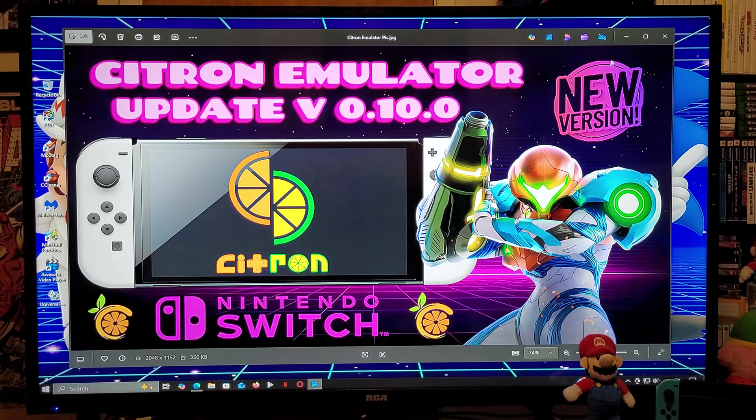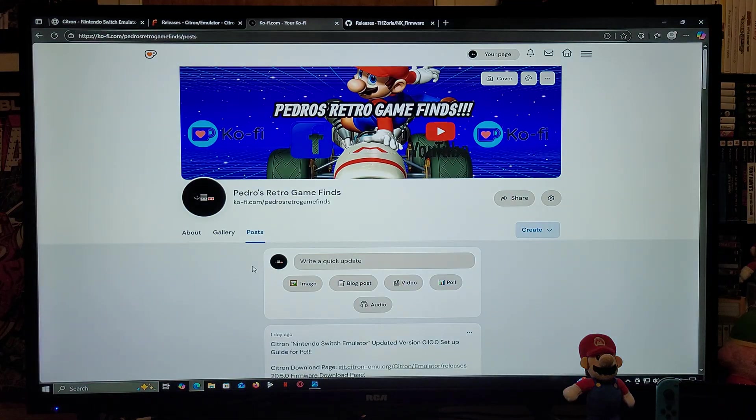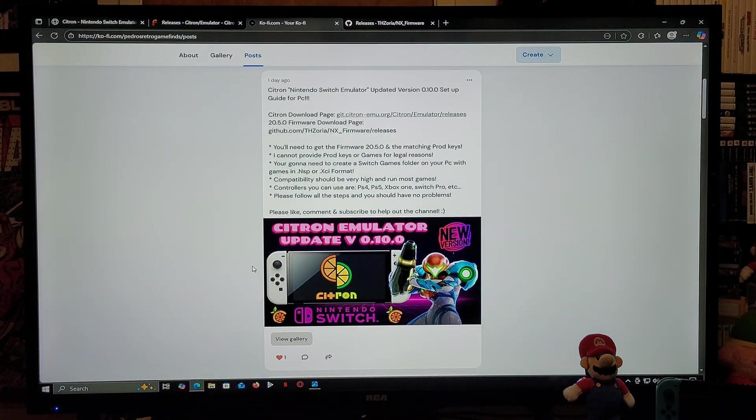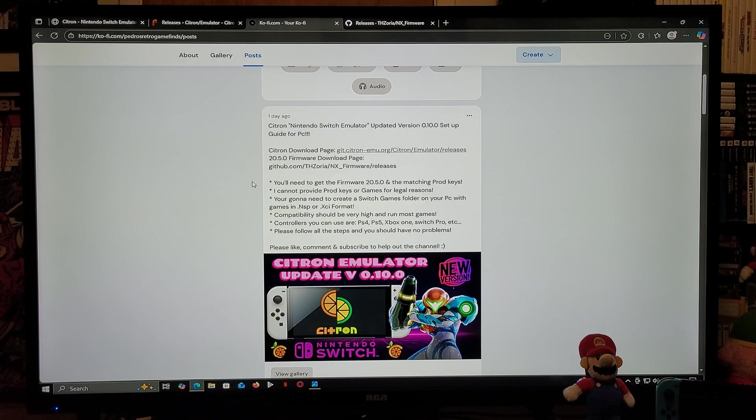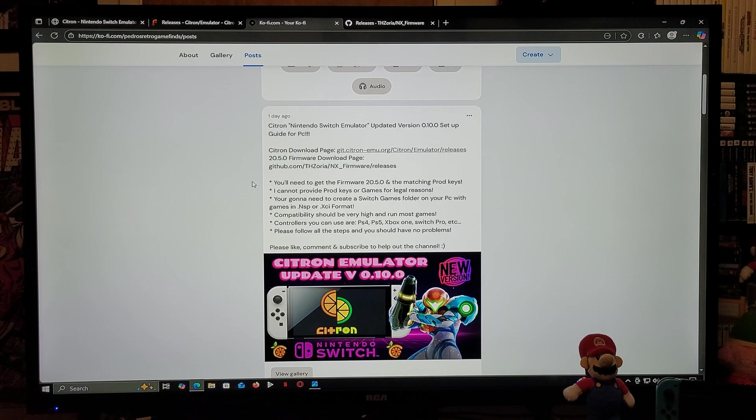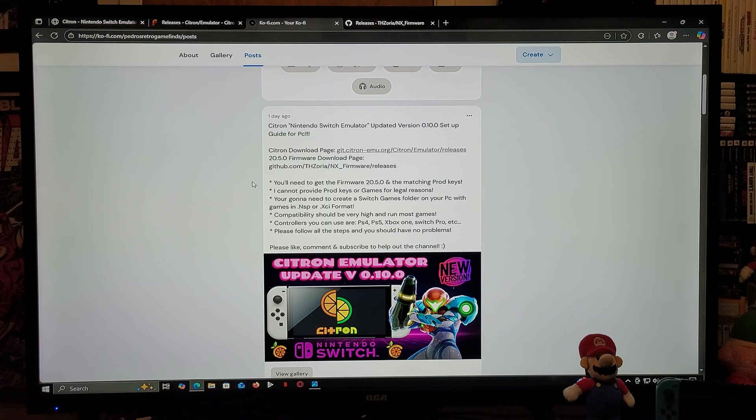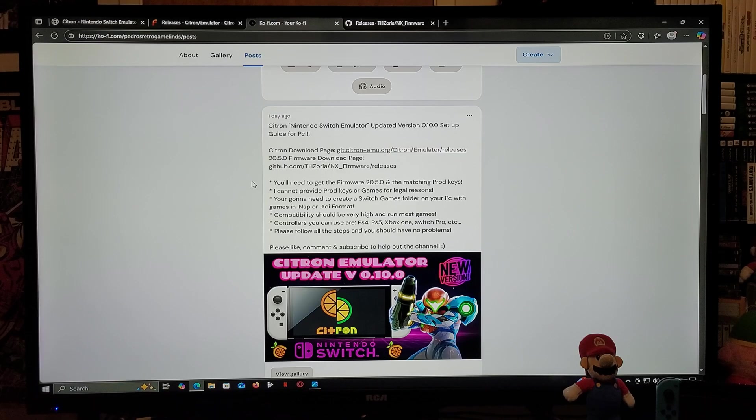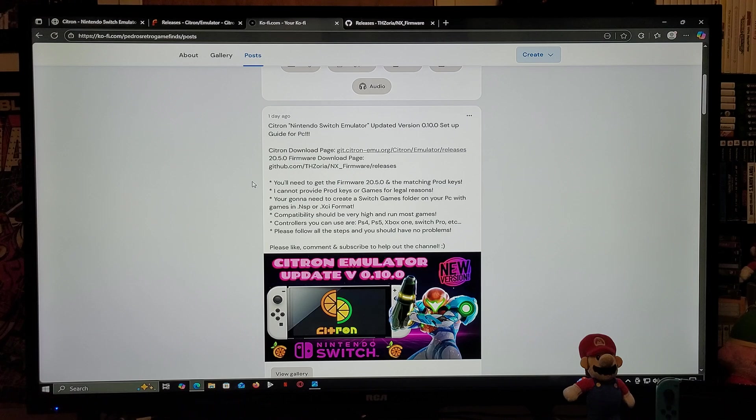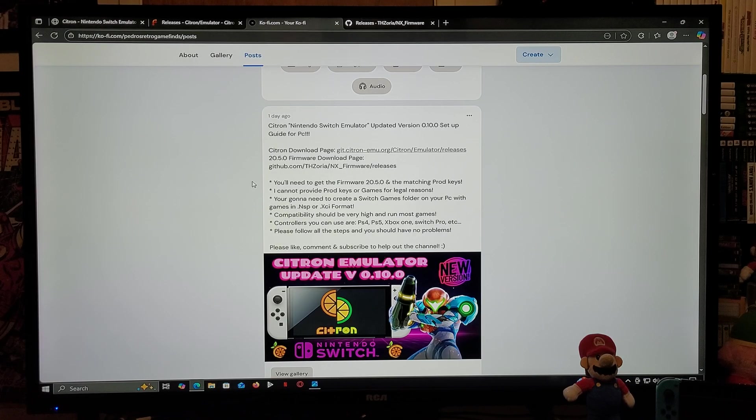So the very first link is going to be for my page. Just scroll down on the page until you find the wallpaper of the video. There's going to be two links. The first link is going to be for the Citron emulator download page. The second link is going to be for the latest firmware of 20.5.0. You're going to need to match the firmware with the prod keys. Now the only two things that I cannot provide are going to be the prod keys and the games, so you're going to need to obtain these on your own. You're going to need to create a Switch games folder with games in .nsp or .xci format. The compatibility should be very high for this emulator. As for the controllers, you can use PS4, PS5, Xbox One, Switch Pro controller, etc.